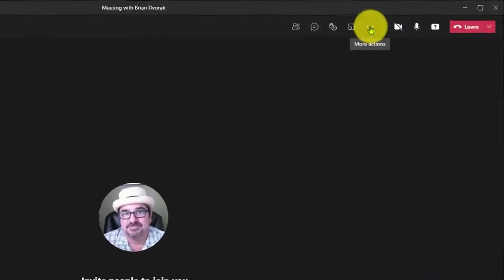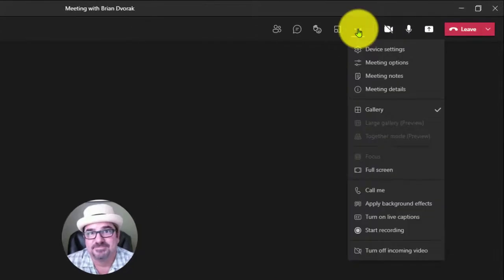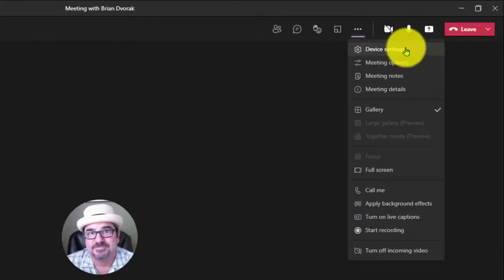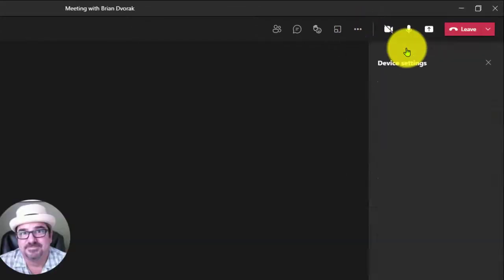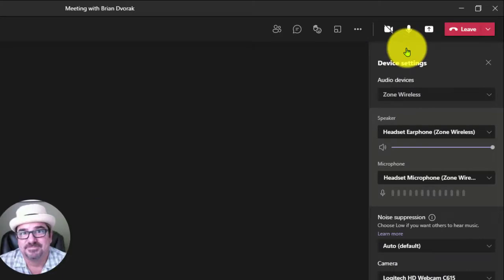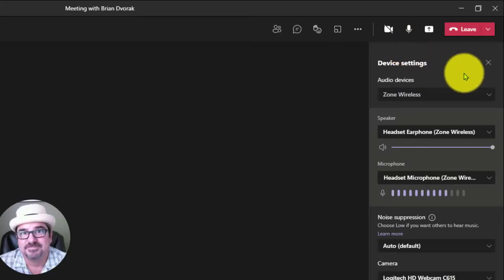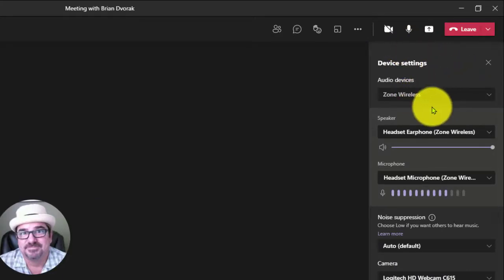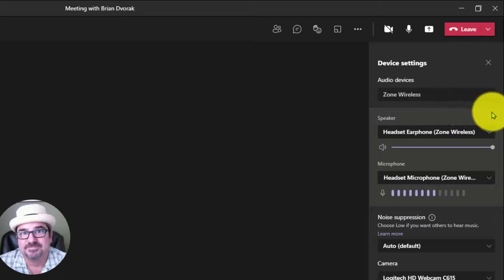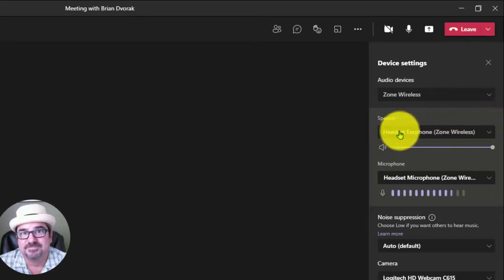If your students are not hearing the audio when you're playing back the video, simply come to your More Actions menu and click on Device Settings. What you'll notice here is the audio device is set to Zone Wireless. That is your wireless headset mic. What you'll want to do is change the speaker.